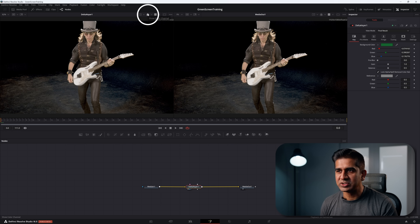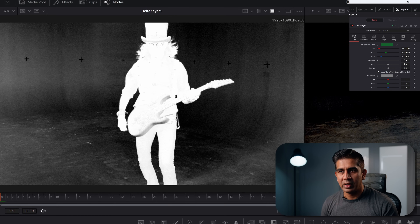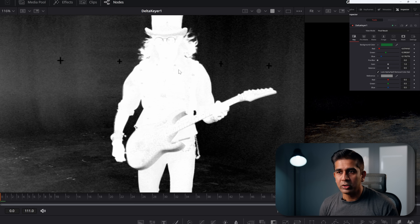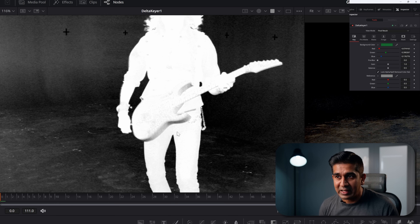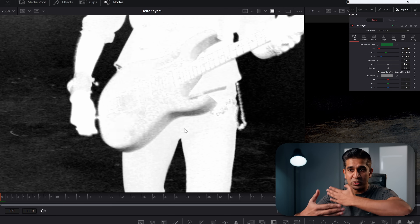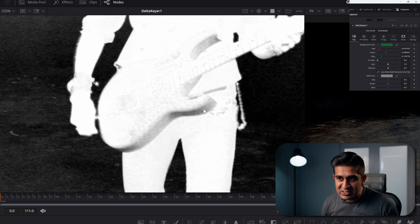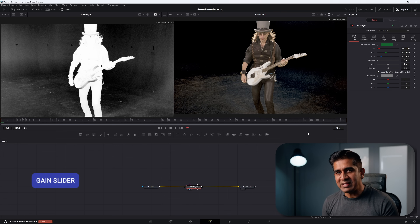Click the Show Color Channel icon to see the matte. Gray areas are semi-transparent — our goal is to make everything we want to keep pure white and everything else pure black. Right now the guitar area is semi-transparent, which means a background image will start peeking through those gray areas, and we don't want that.